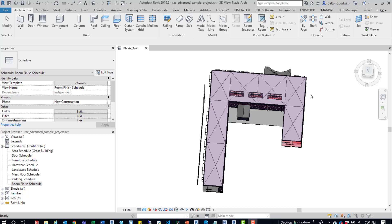You could imagine on a large project you accumulate a ton of views, a lot of sheets, and having one place where you can go and view all that information and organize it correctly would be really helpful. So that's really easy to do in schedules.